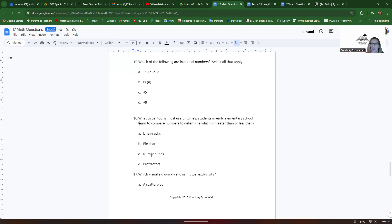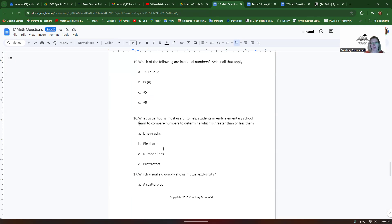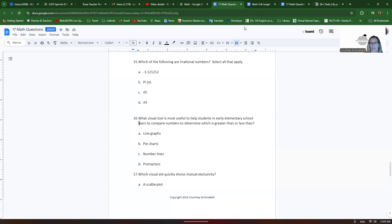If you need help passing the math section or any section of the core subjects or maybe even another test, any of the tests you're taking, maybe the bilingual supplemental ESL, please give me a call at 361-846-0741. Thanks.